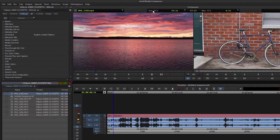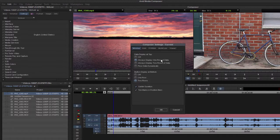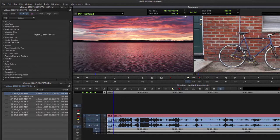By default, Avid displays one single row of information on top of source and record monitors. We can choose to display two rows. Right-click on either the source or record monitor and choose Composer Settings. Here select always display two rows of data. Now you can choose what data should be displayed on these two rows.